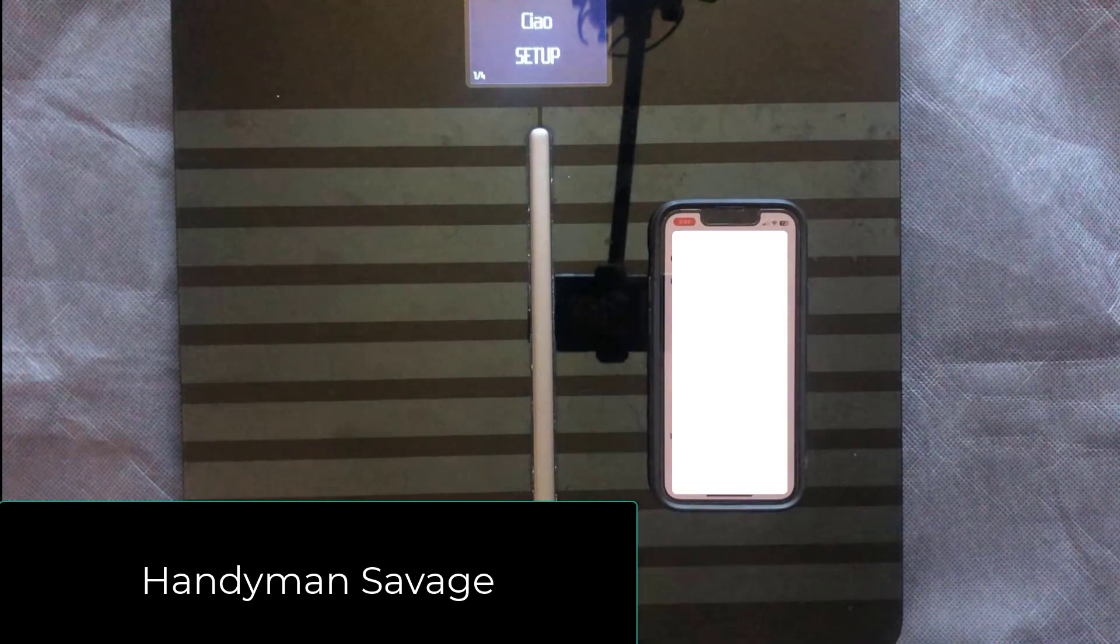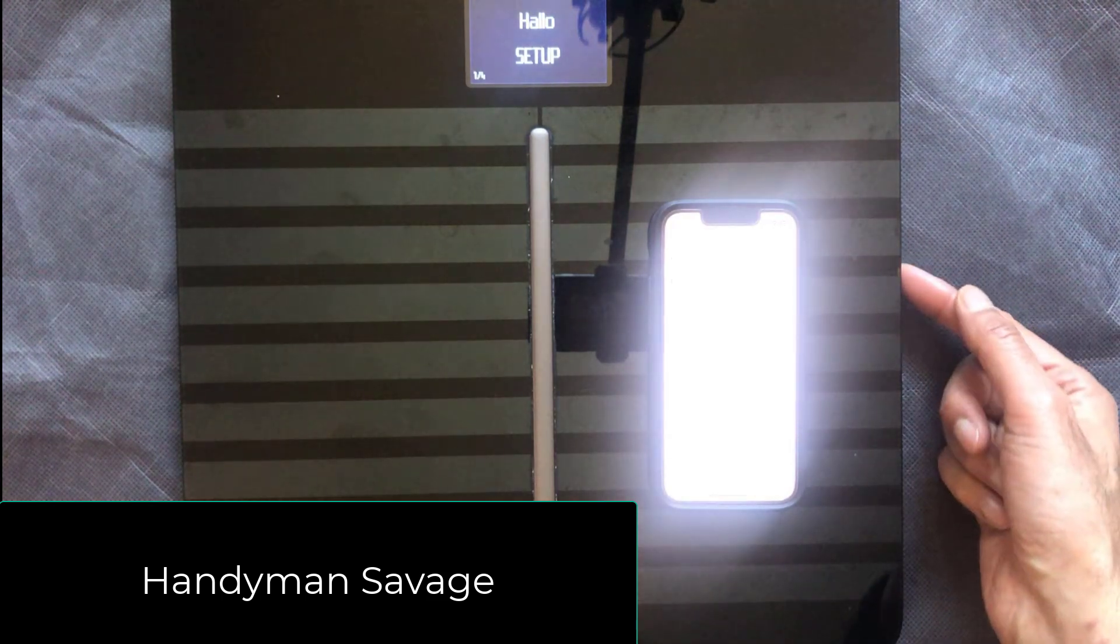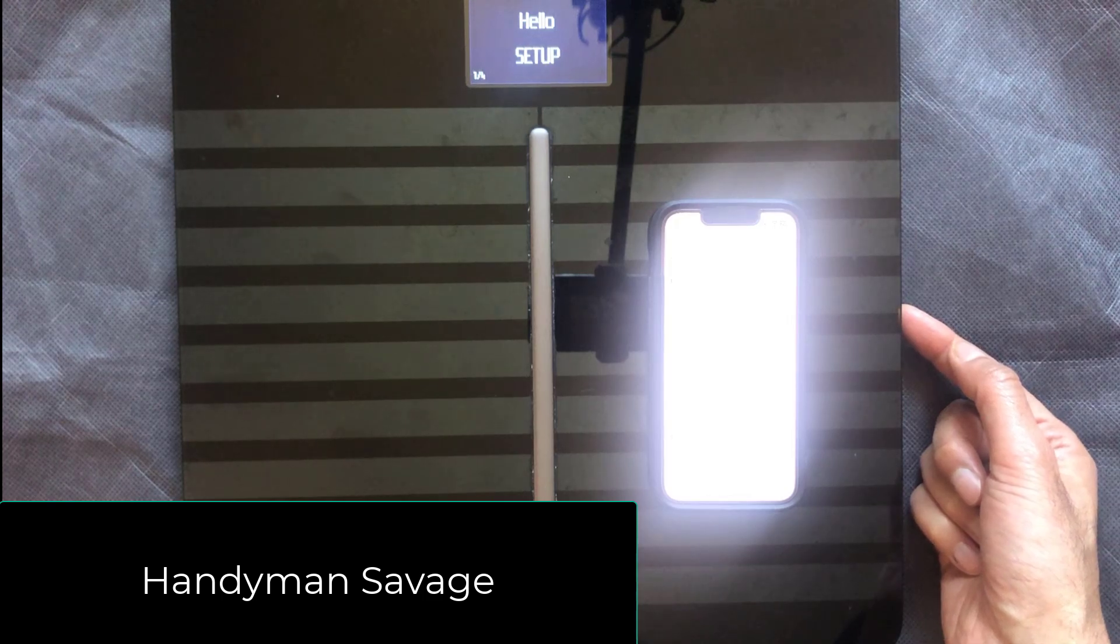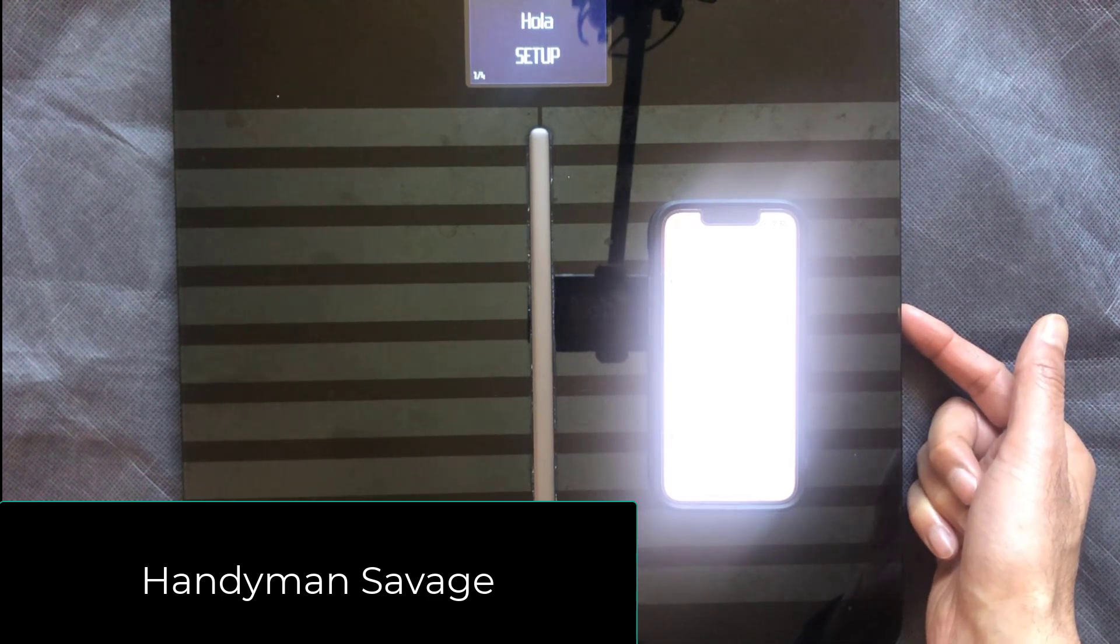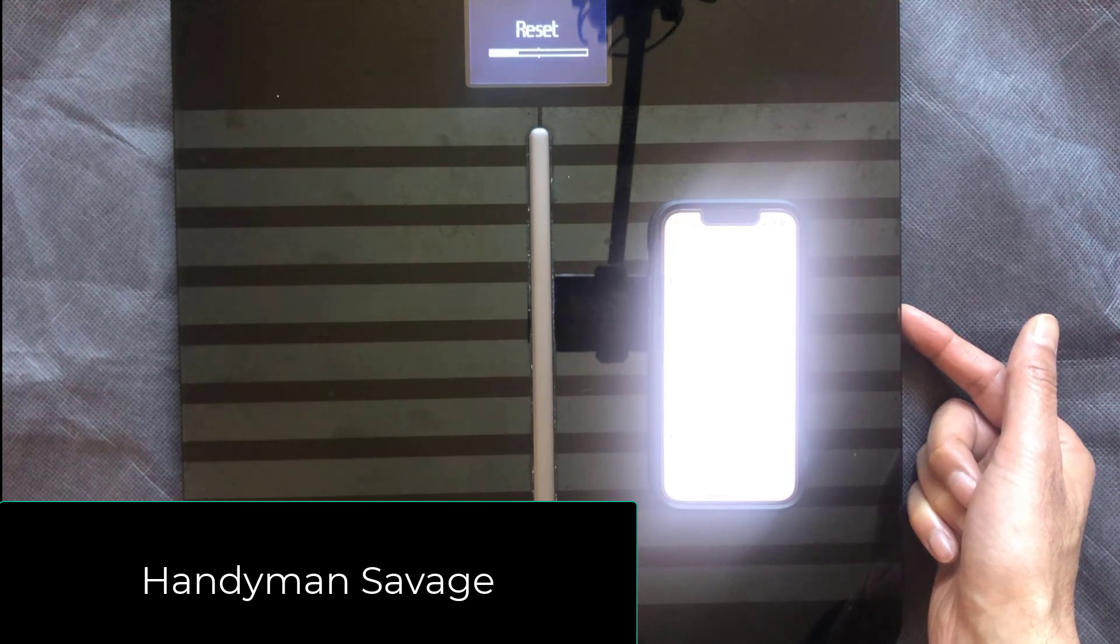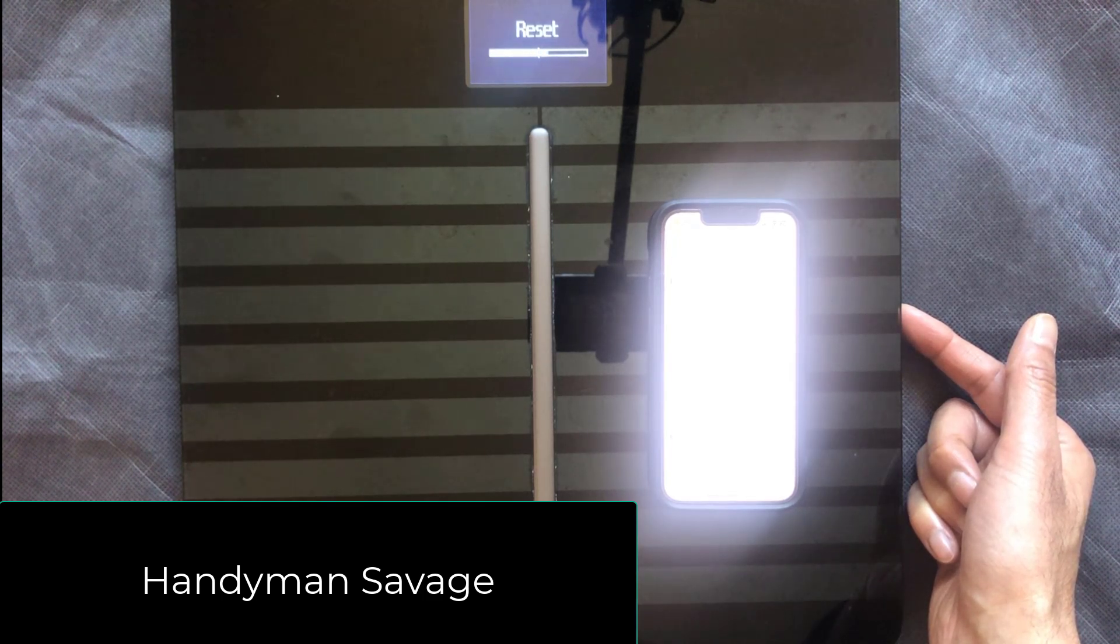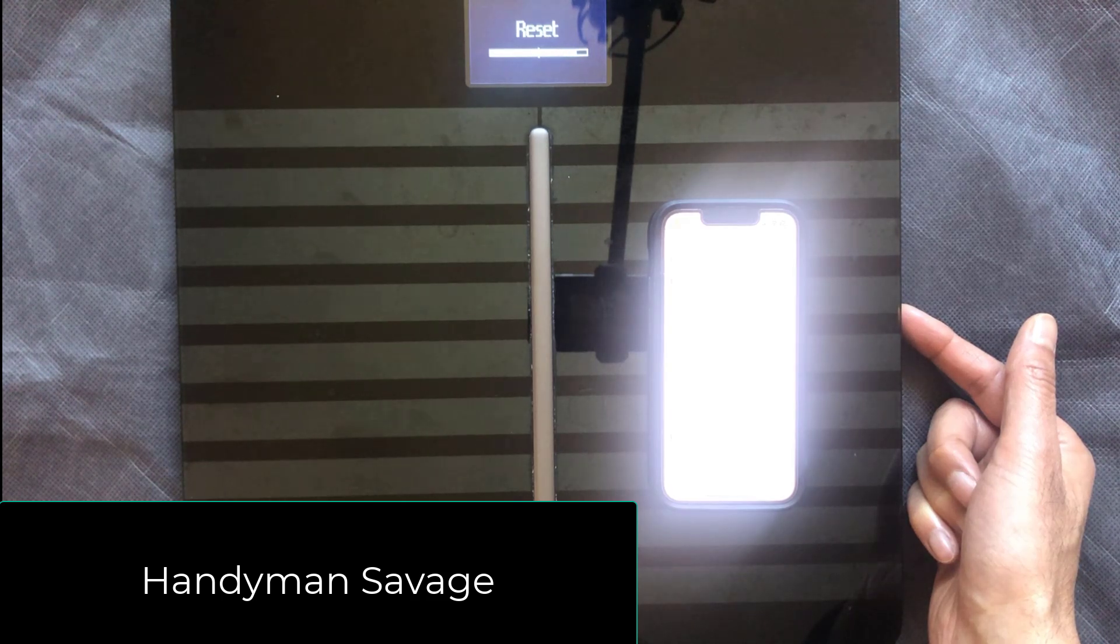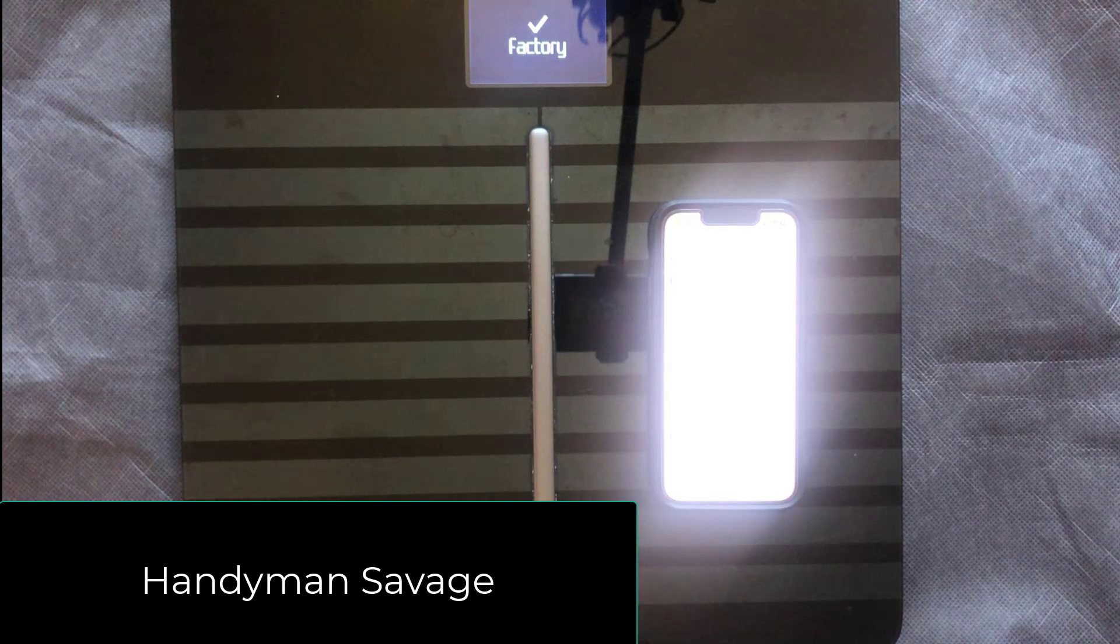So if you get this message, you can try resetting the actual scales. There's a button just here on the right hand side and you hold that in for about 10 to 15 seconds and what this does is reset the scales. Keep it pressed until that reset is finished. And that's it, it's gone back to factory.